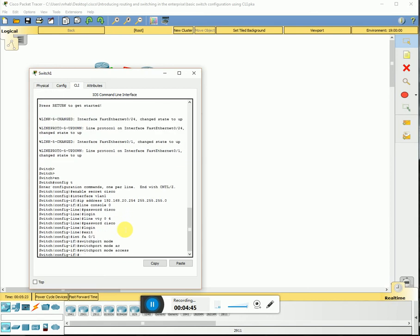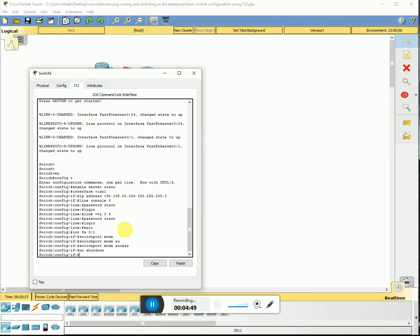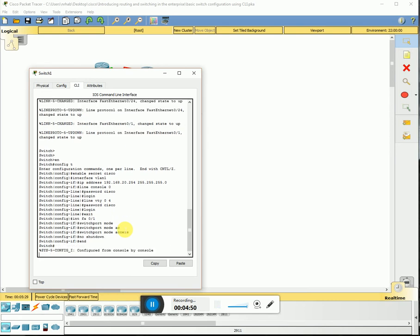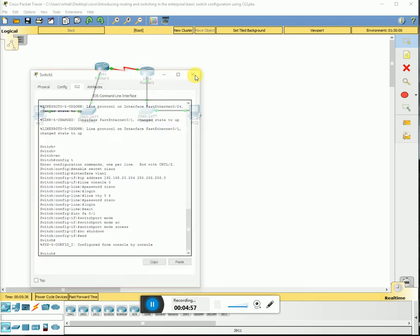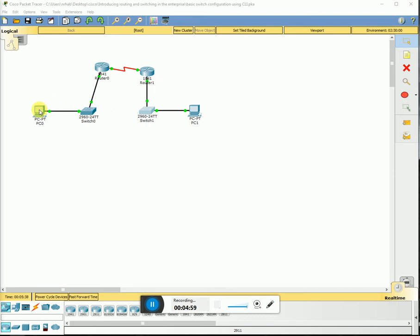Set to access mode, no shutdown. The config is finished.